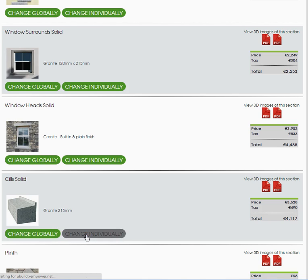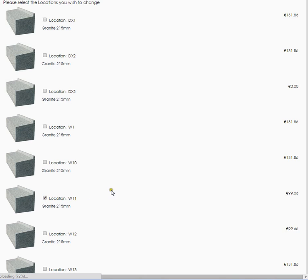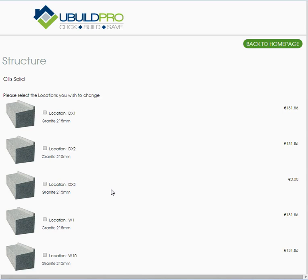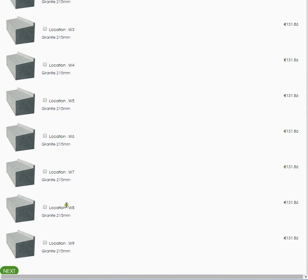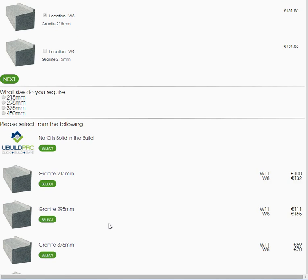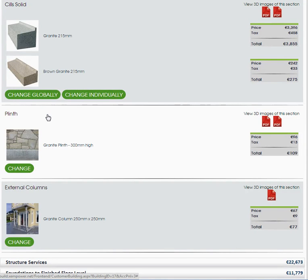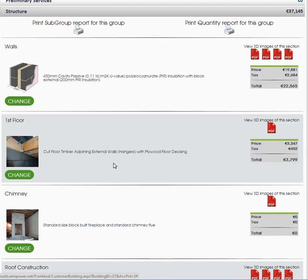We're going to change some sills individually here. We'll choose different locations — select this location here. That location is chosen; we'll choose one more location. Then we'll click move to next, and we have to choose a different type of sill for those two locations. We'll say we want 250 mil again. We have to wait for the screen to update and we will choose brown granite. Select. So that's our sill changed. Some things can be changed individually, some things change globally — that's how that element works.